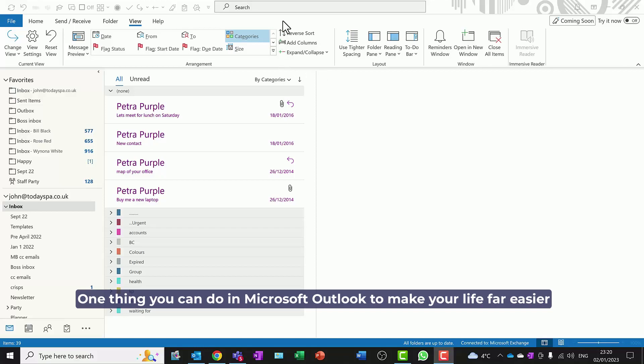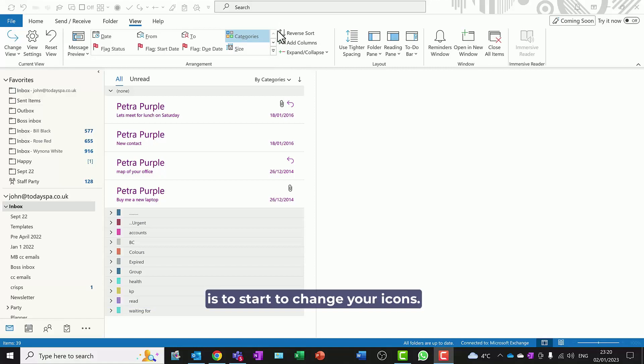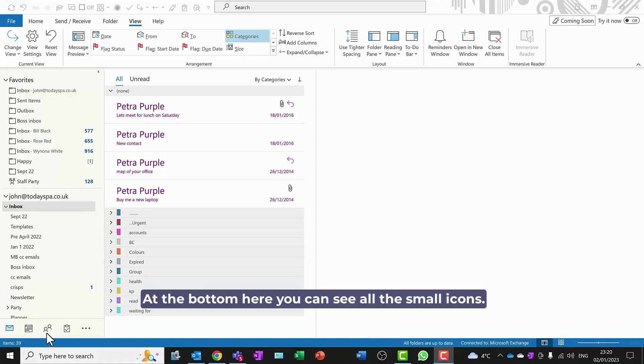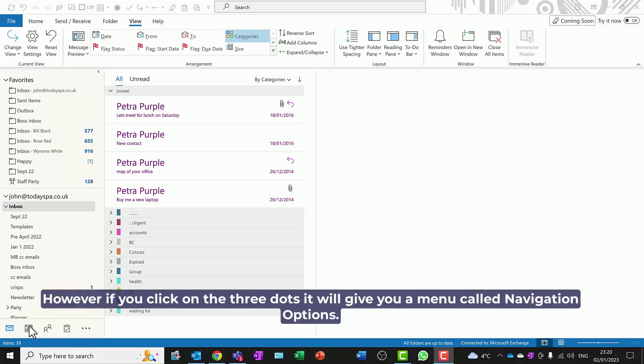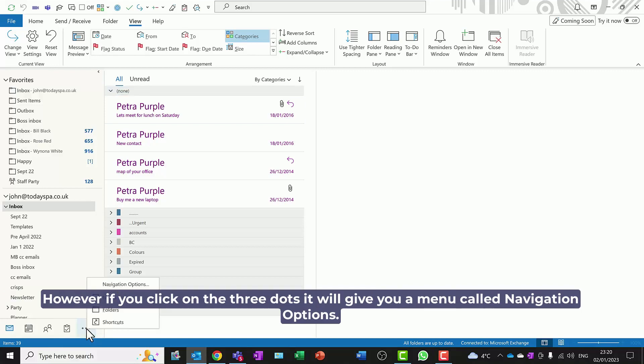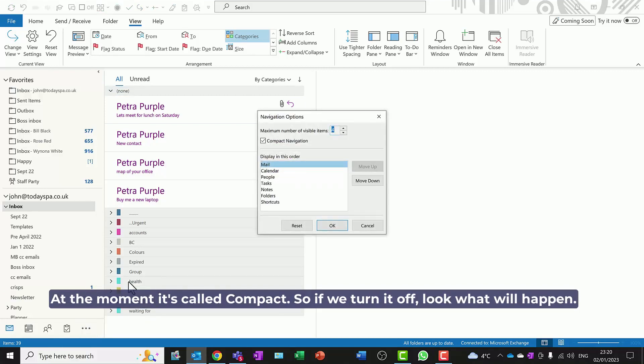One thing you can do in Microsoft Outlook to make your life far easier is to start to change your icons. At the bottom here you can see all the small icons. However, if you click on the three dots, it will give you a menu called Navigation Options.